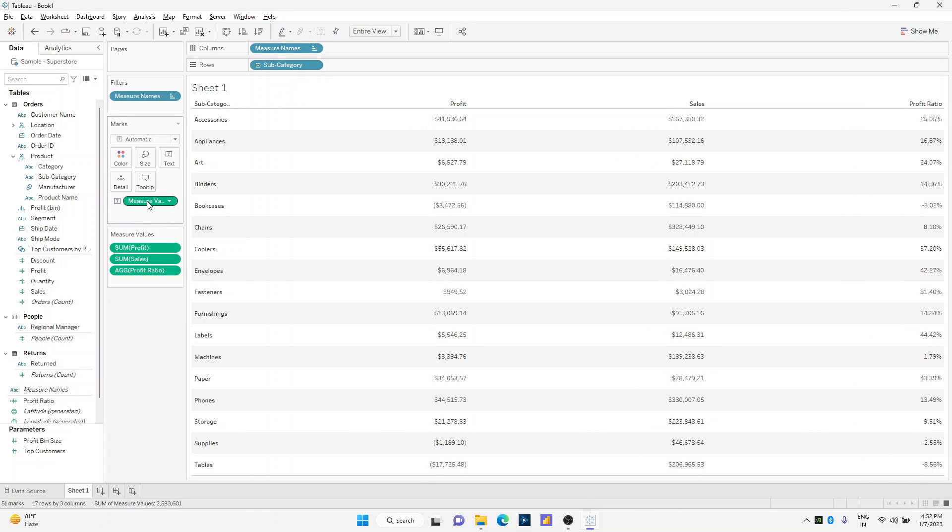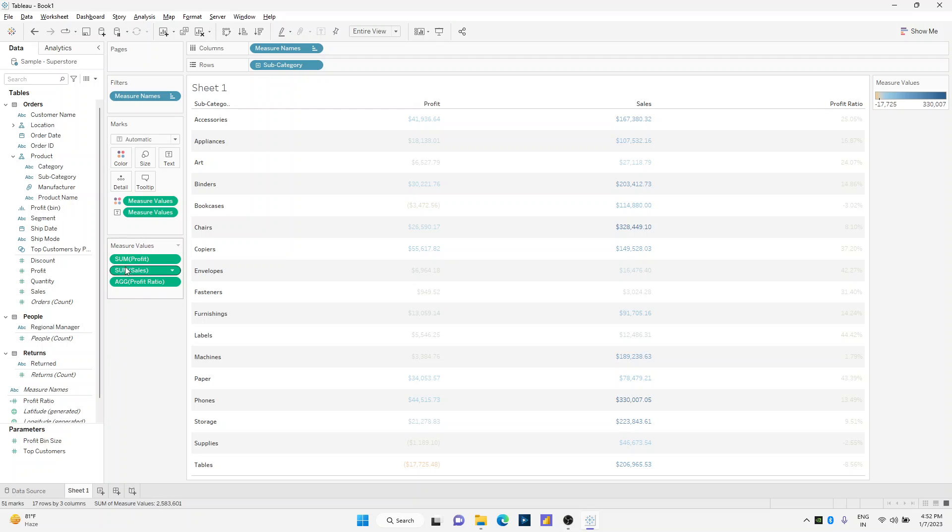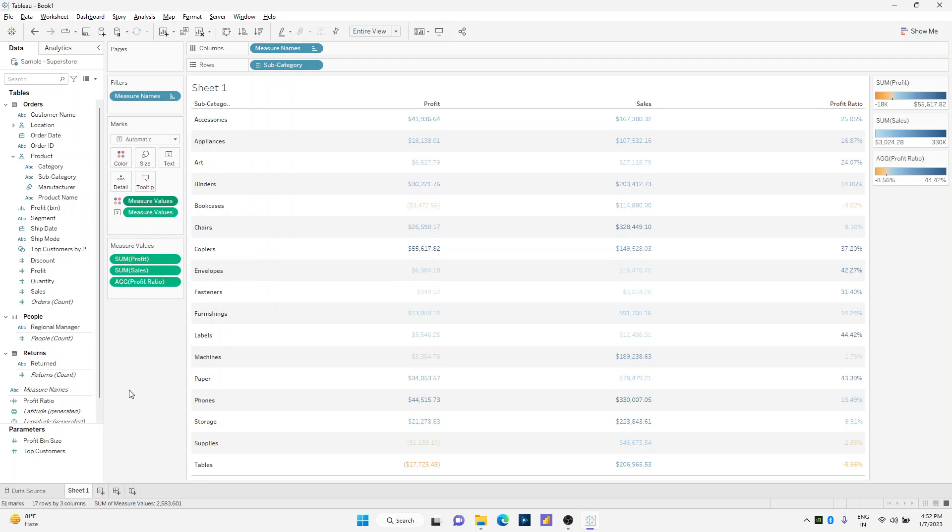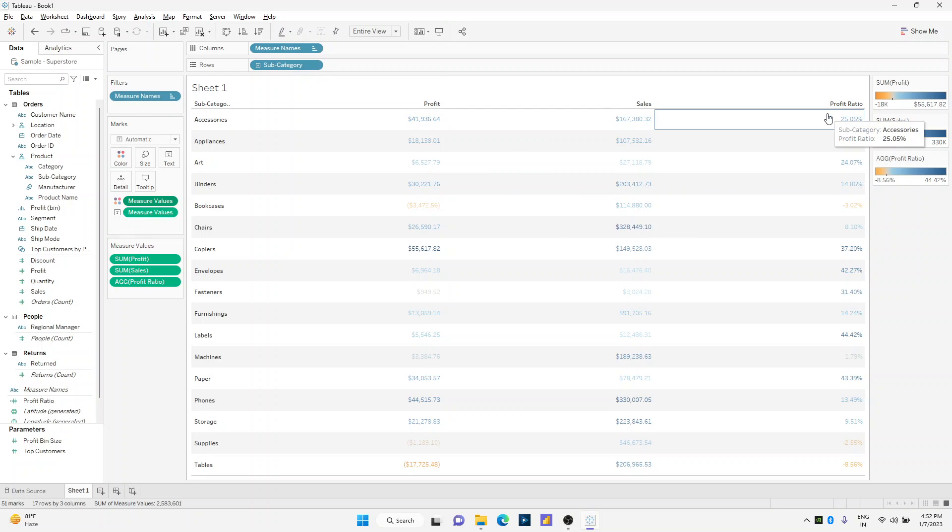Instead of that, I'll drag major values on the colors marks card, right-click on it, and say use separate legends. So what this will do is it will have three different legends for profit, sales, and profit ratio.